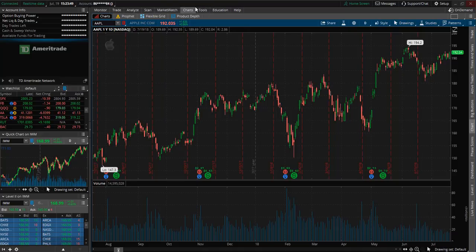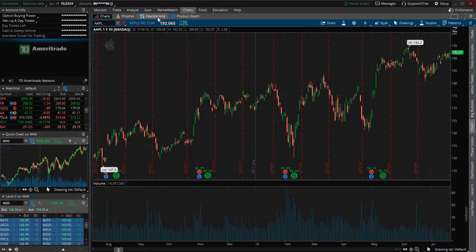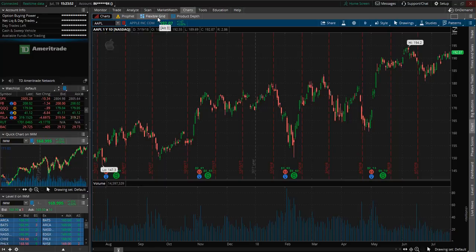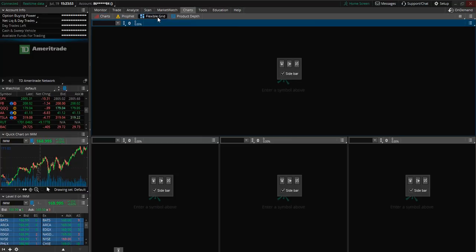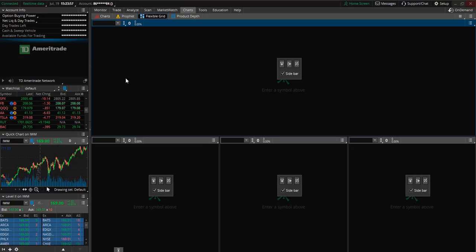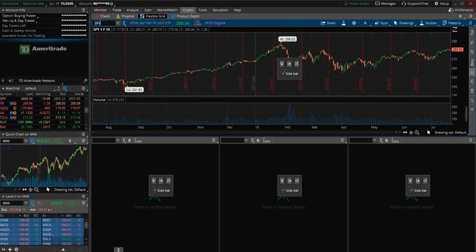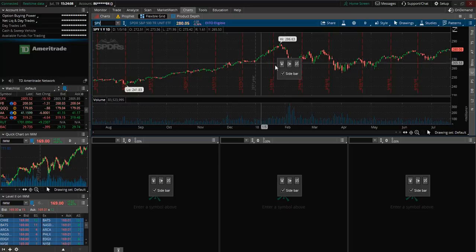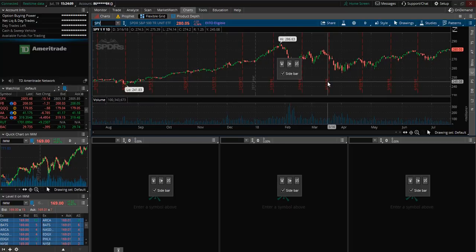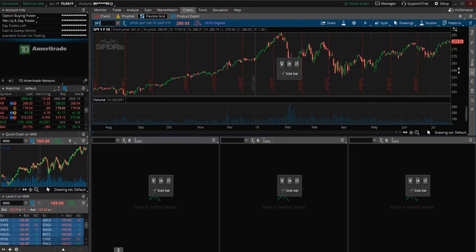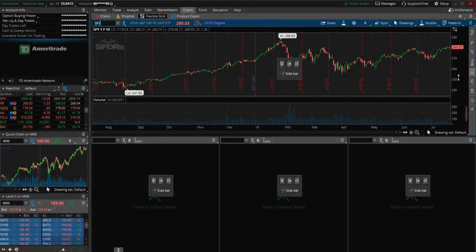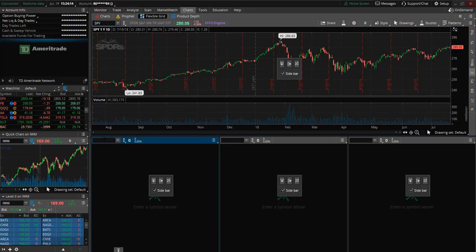Next up let's take a look at flexible grid. Now this is what I really like about this platform. This flexible grid allows you to customize this layout according to your liking. So let's type in a ticker symbol here. So I just entered in SPY so we now can see the stock chart for SPY. Let's say I would like to have another stock chart down here.